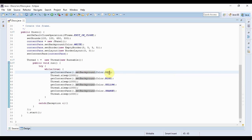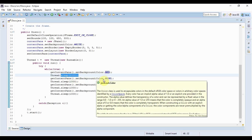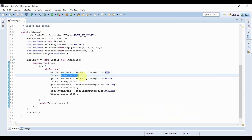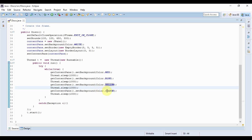and after that I again get the content pane and set its background to blue. So after one second the color or the background color of my frame changes from red to blue then again after one second it changes to yellow then again after one second it changes to orange. Now in this way it keeps on changing and changing because I put it in an infinite loop